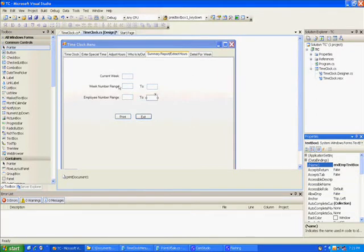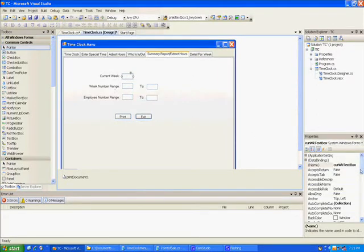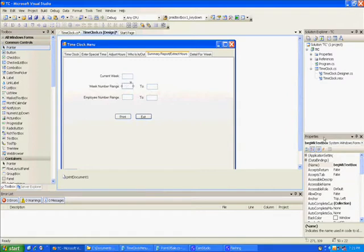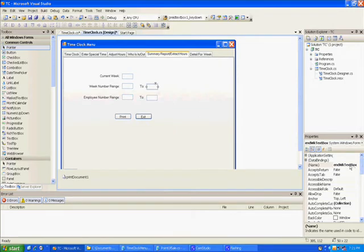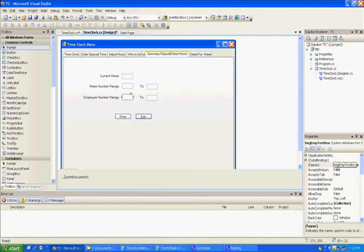Now I'm going to check all the names. Okay, current week text box, begin week text box, end week text box. I probably would need to really check these tab stops but I can worry about that later.